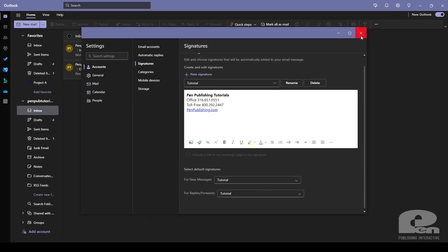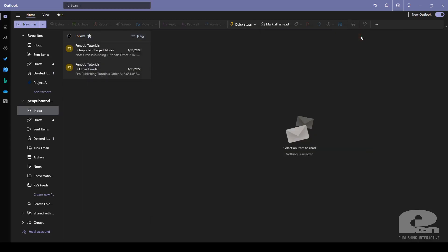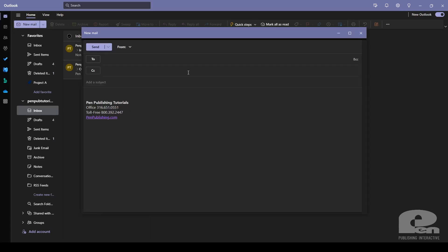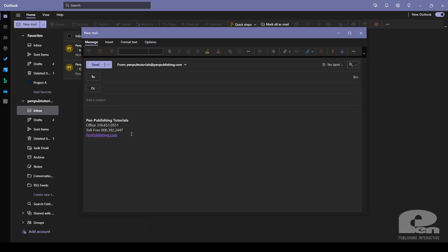And go ahead and close out of this box. And if I click new mail, you'll see my signature automatically applies and you're good to go.